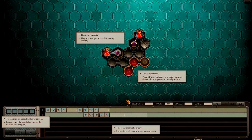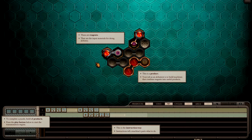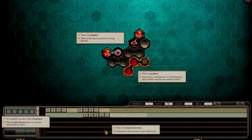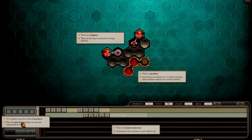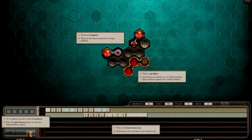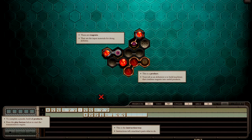Alright, we have to solve the puzzle to continue. Let's open it. These are the reagents, the input materials for alchemy. This is the product. Your job is to build machines that combine reagents and produce products. This is the instruction tray. Instructions tell the machine parts what to do. Complete the puzzle, build all the products. Press the play button below to start the transmutation engine.